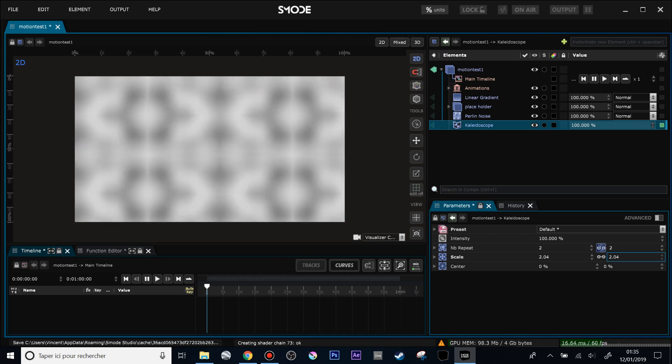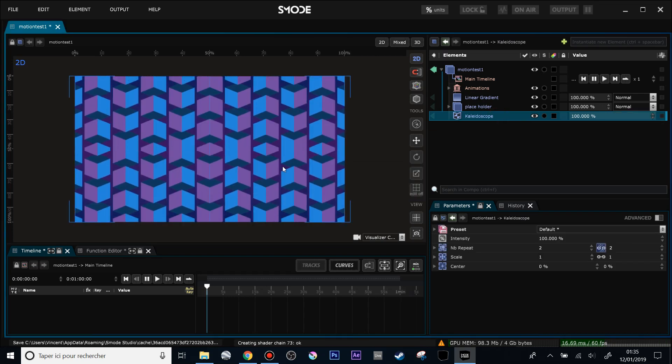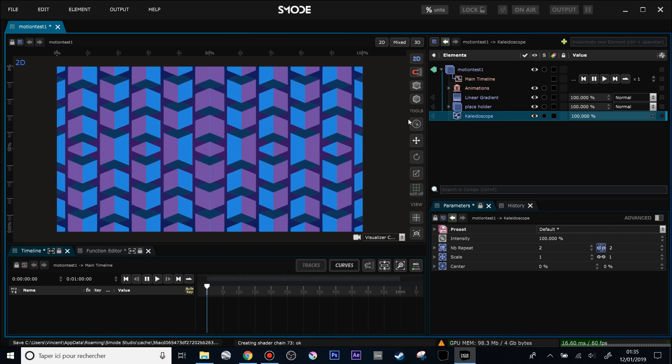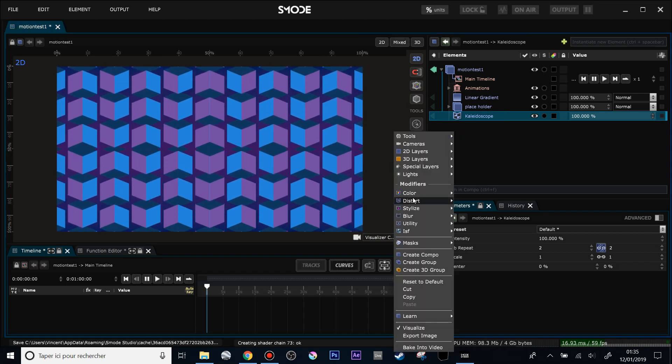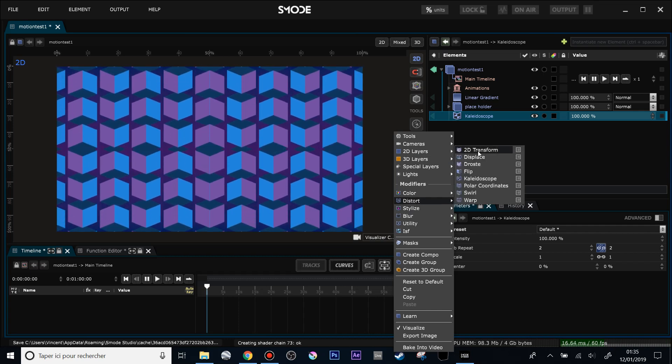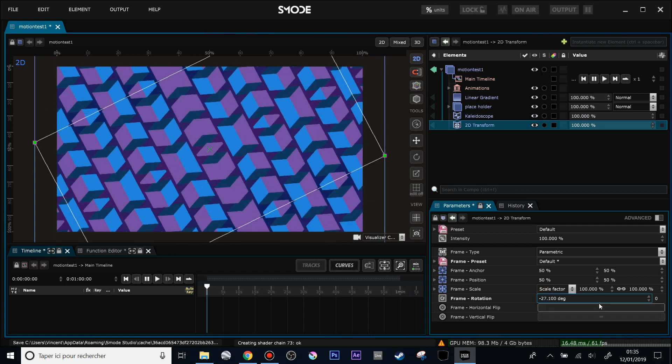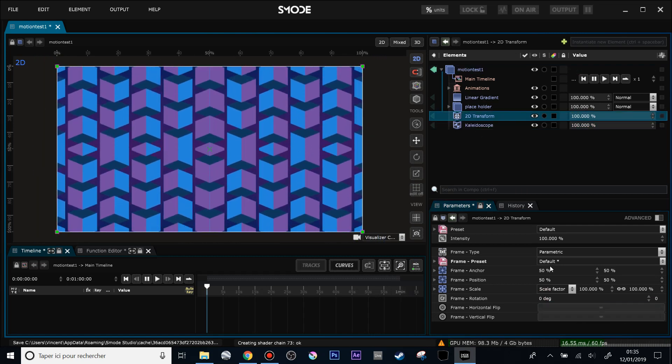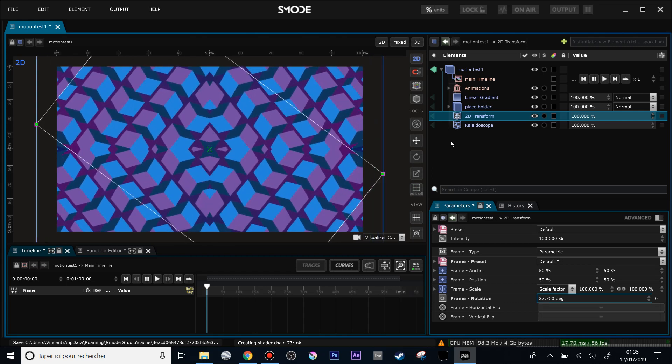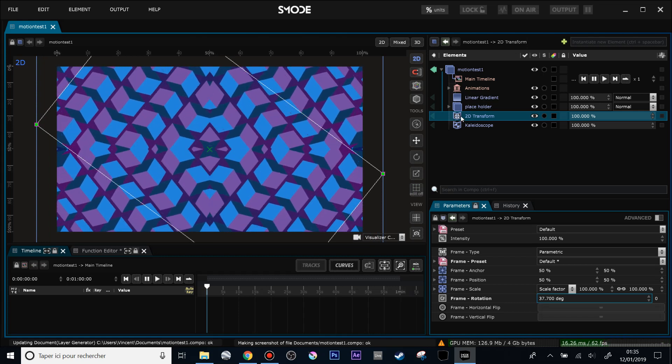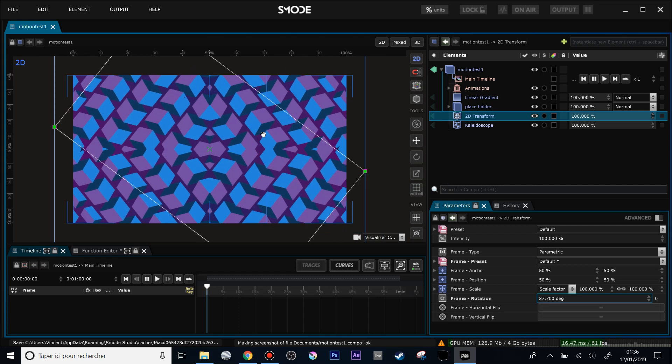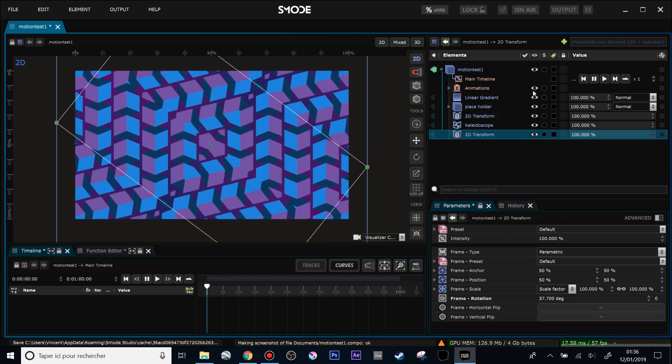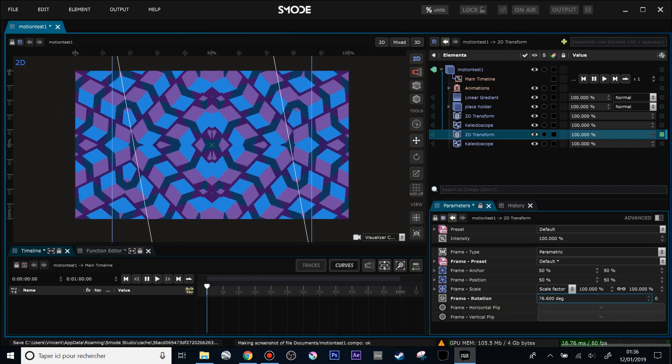So you see, the kaleidoscope does nothing more than that, but it's very fun to use combined, for instance, with a 2D transform modifier. So I will add a distort 2D transform modifier, and if I change the rotation you see what's happening. So I will put the rotation before the kaleidoscope, and then we can start to have some nice stuff. And by duplicating the 2D transform and adding 2D transform and kaleidoscope over and over, we can go to some nice geometries.